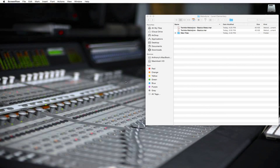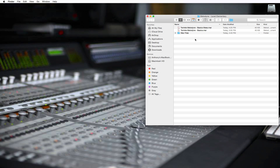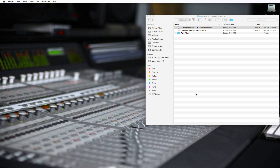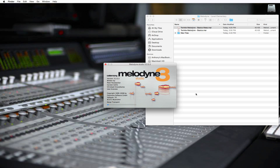Here we are with the Behind the Boards extra, which is a Melodyne one. Melodyne is pitch correction software. Open up the file you downloaded with the video — in the folder there are .mar files, which are Melodyne arrangement files. Go to the one that says 'Twinkle Melodyne Basics Mess.' Double-click it to open it up. As long as you have Melodyne installed, it will launch along with the wave files: a piano file and a vocal file.